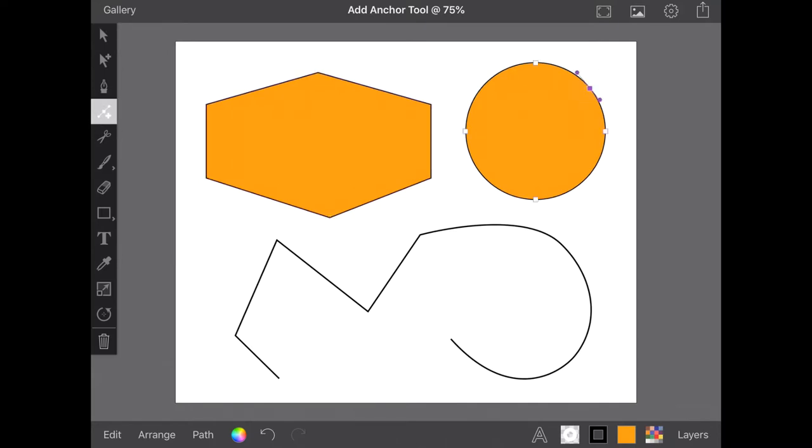The same is true of a curved anchor. The new anchor will not immediately appear to affect the path it has been placed on, but as it is dragged it retains its corner properties.